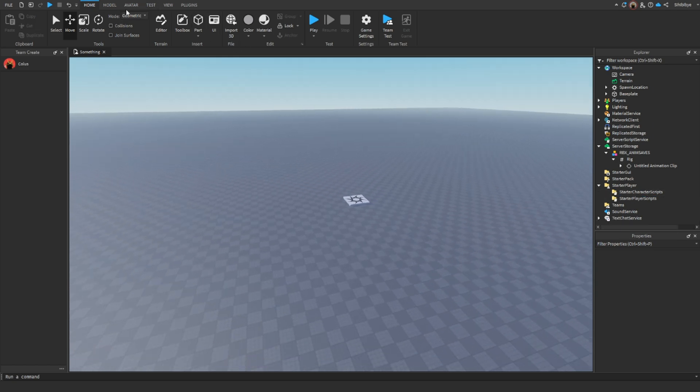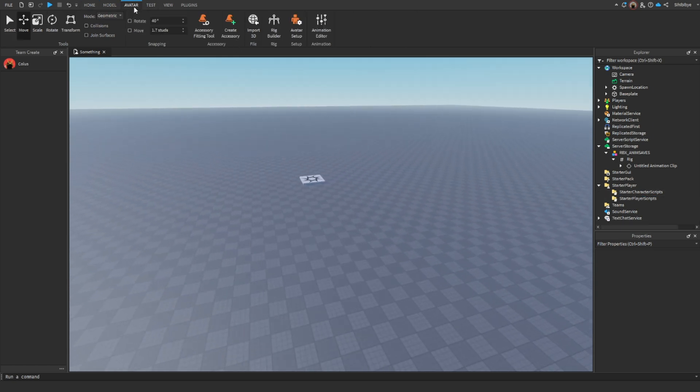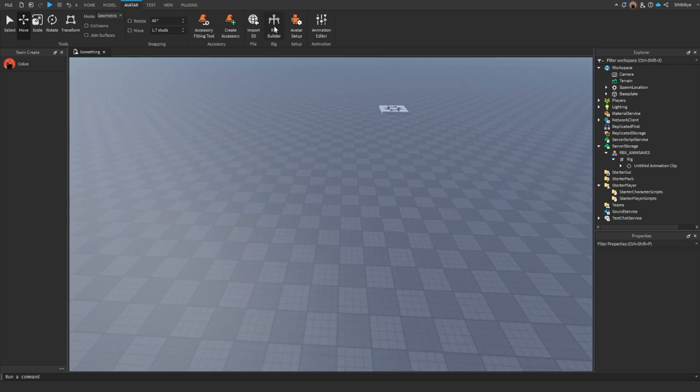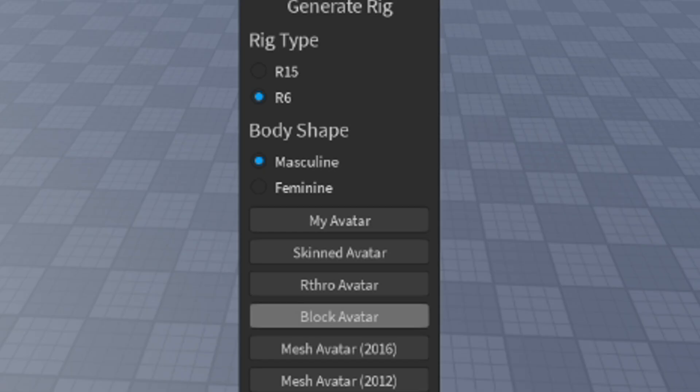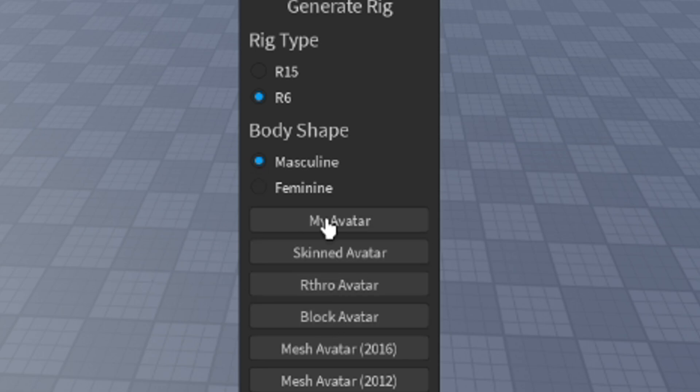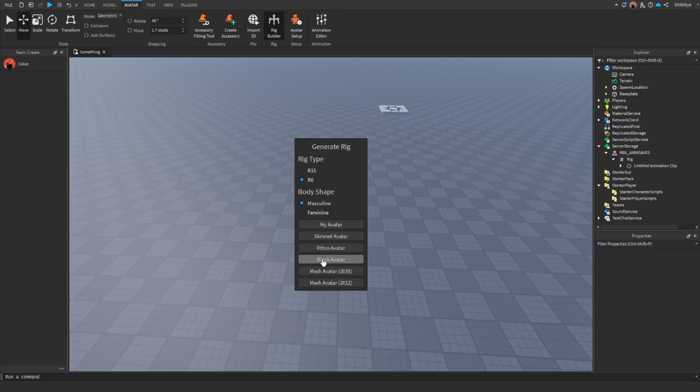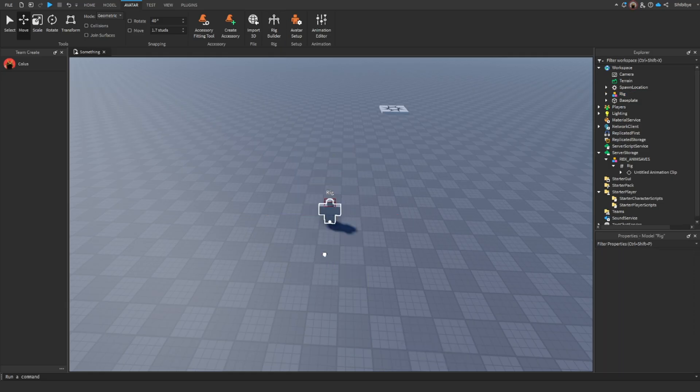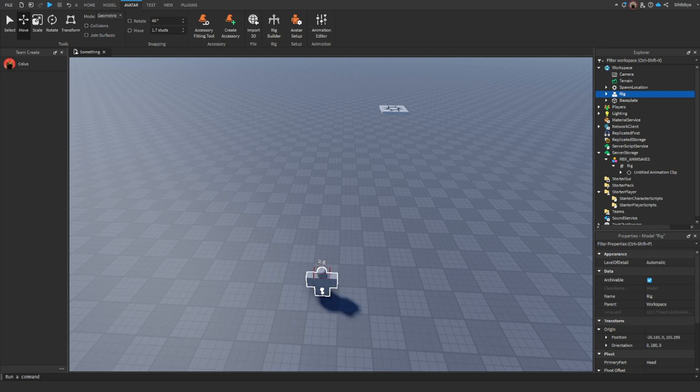First you go to Avatar, then go to Rig Builder, and then you can choose the rig type. I highly recommend R6. It's a lot easier to animate with. And then you can choose female or male. Let's go to Block Avatar. This is the one I like to animate most with.